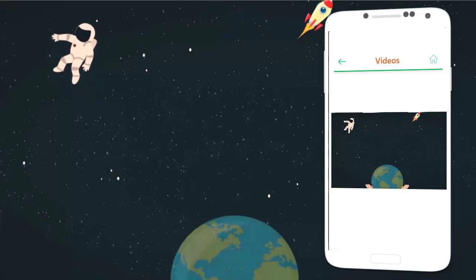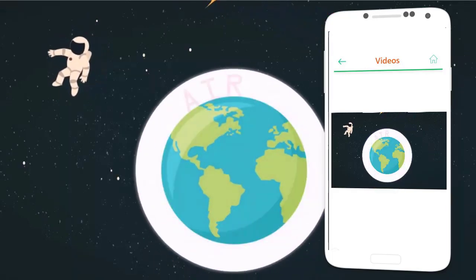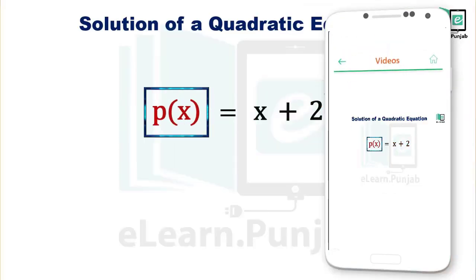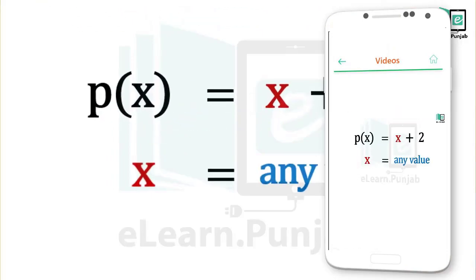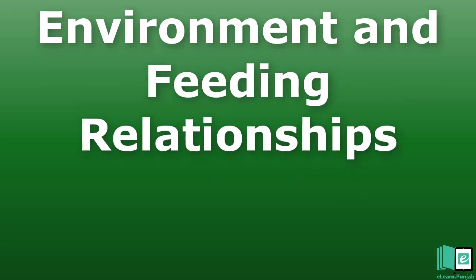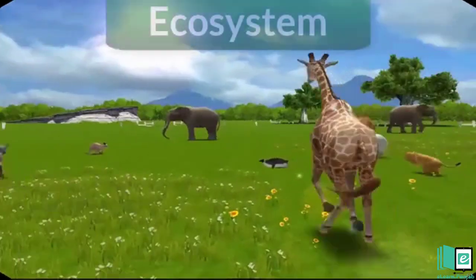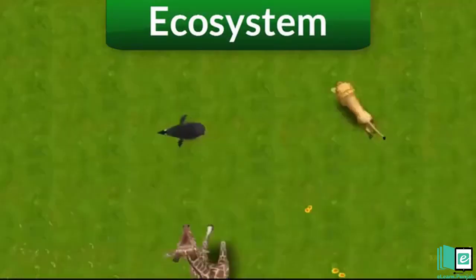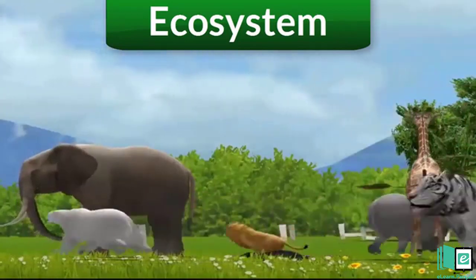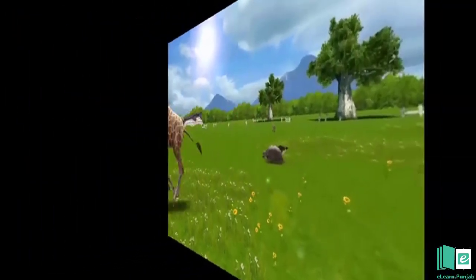Thank you for joining us. Environment and Feeding Relationships: a system formed by the interaction of living organisms and non-living things in an environment is called an ecosystem.